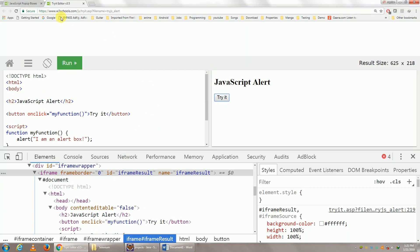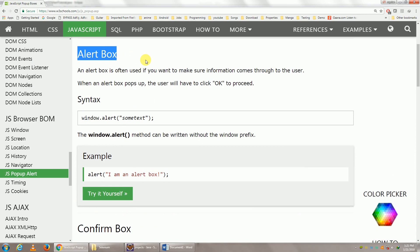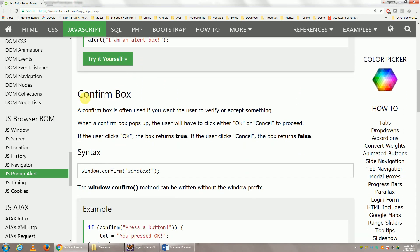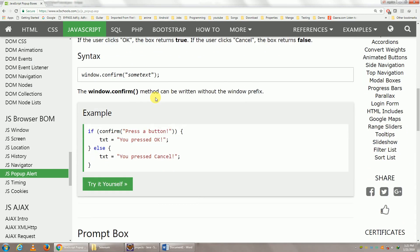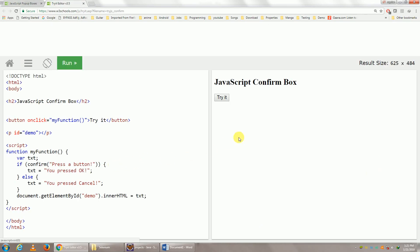Now the next type of popup, let me close this. This is a simple alert box. The next one is the confirmation popup. Let me click on Try It. It is the same type of popup, only thing is we get OK and Cancel.